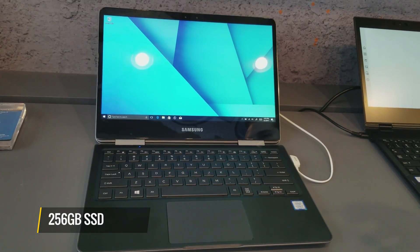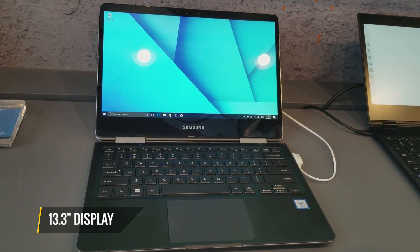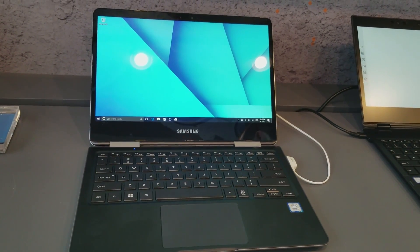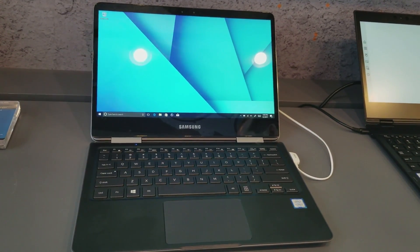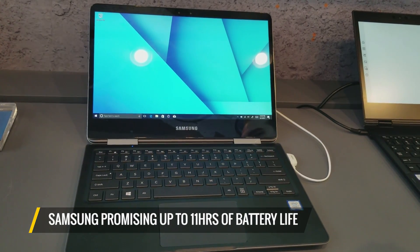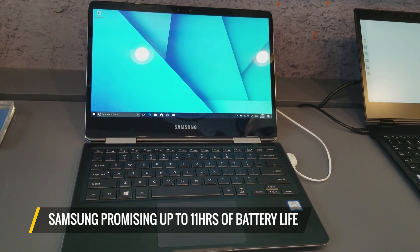There's a 13.3 inch display that on first look seems pretty darn colorful, and Samsung's promising up to 11 hours of battery life.